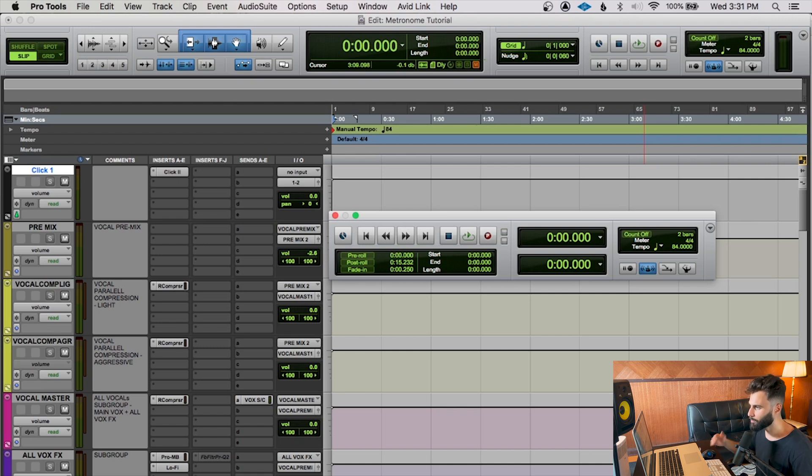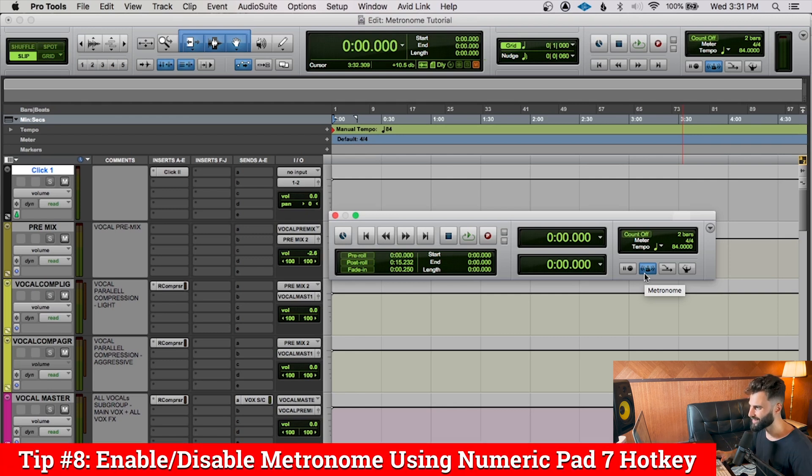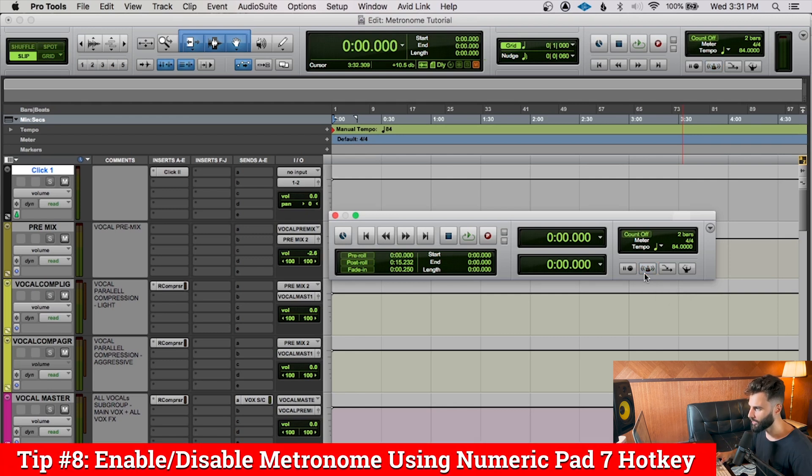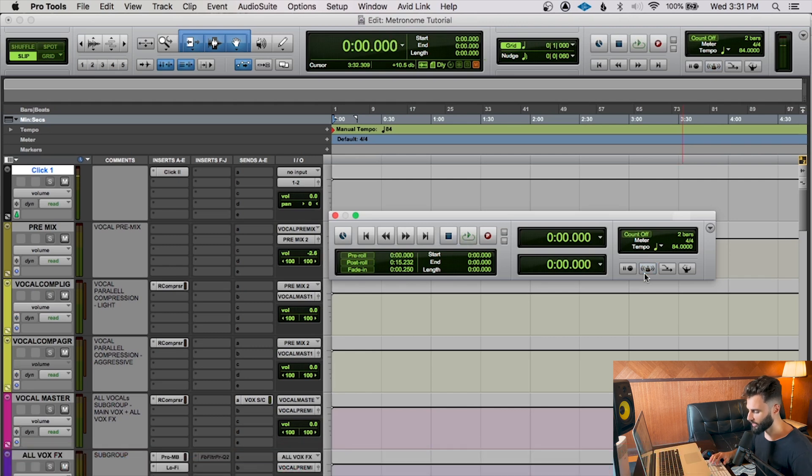Now me personally, I find it's a little bit clunky to actually click things in and everything in Pro Tools is really much better when you use hotkeys or quickkeys. So for me, if you use Numeric Pad 7, which I'm doing right now, you can see that it's turning the click on and off. So I definitely recommend that you use that instead.